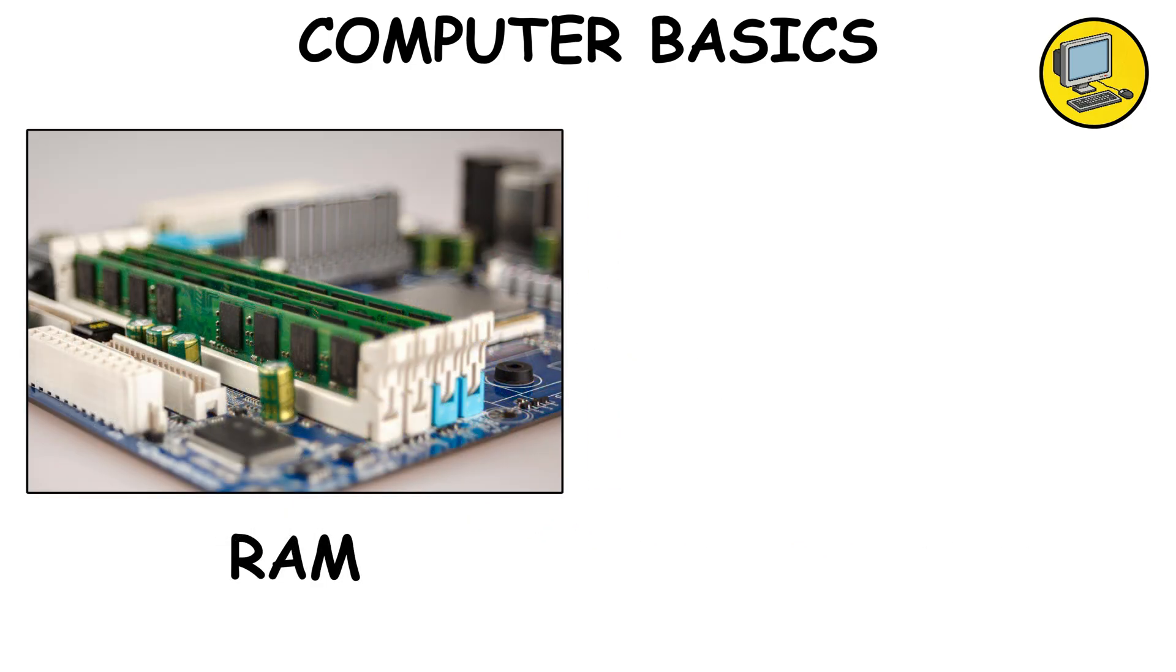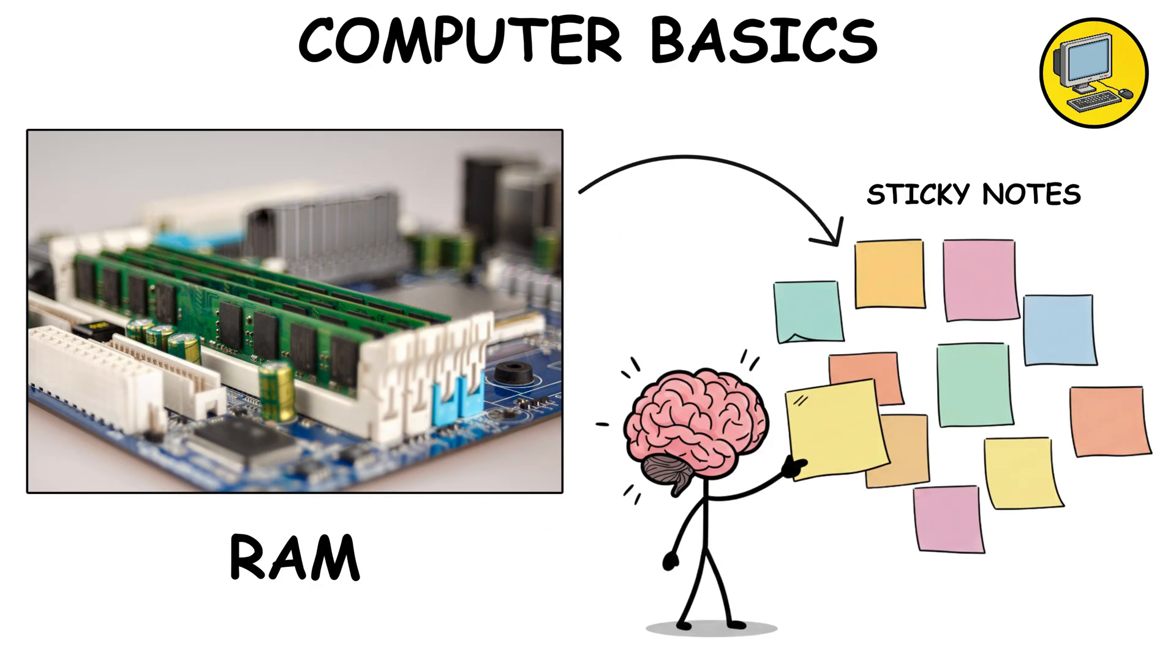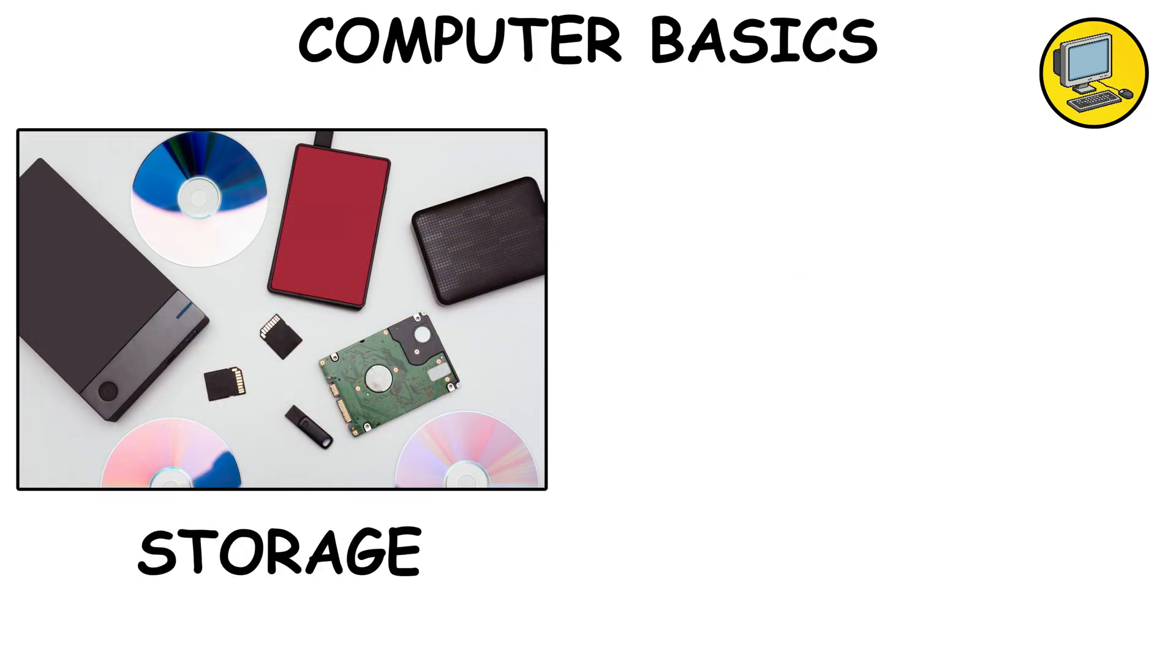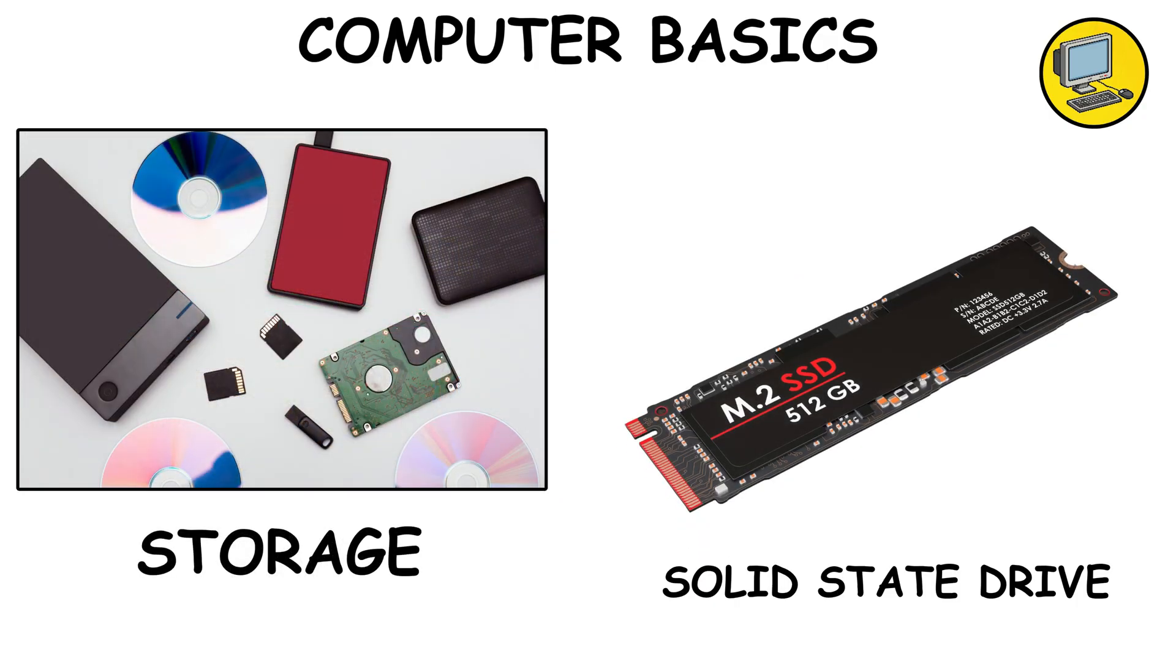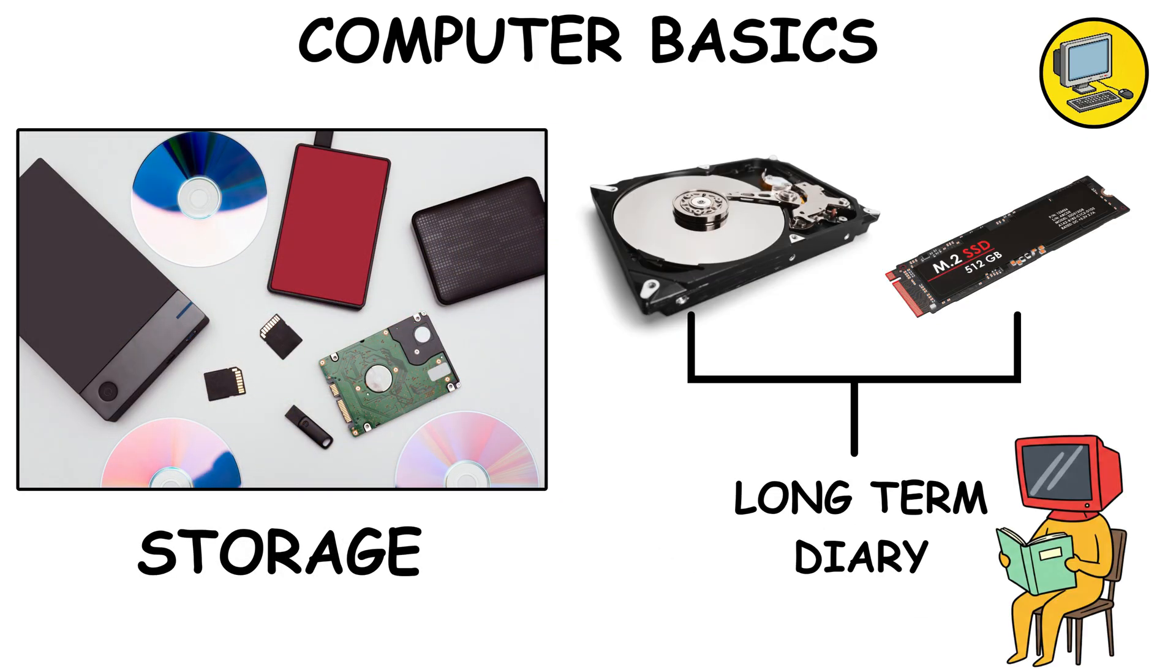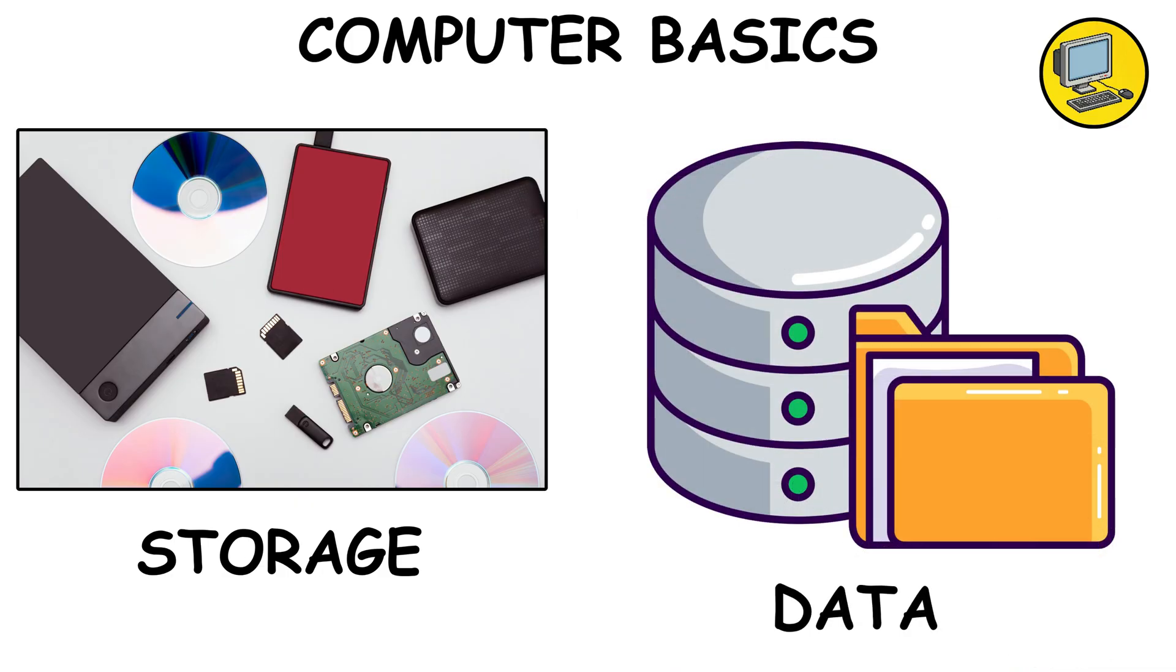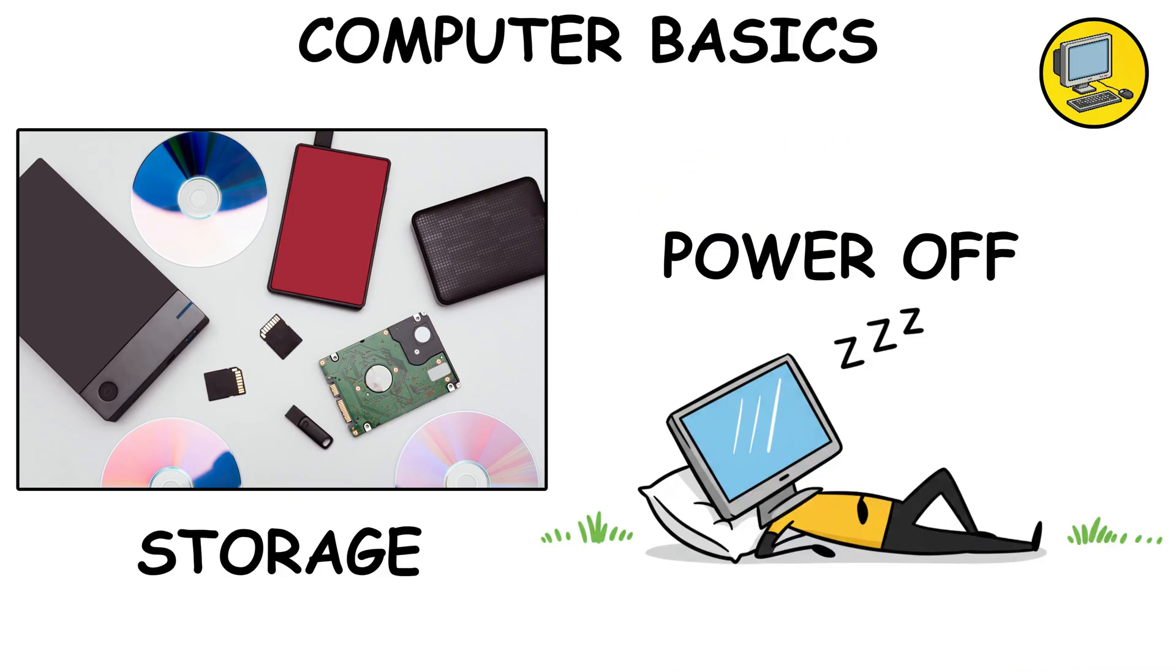The CPU is the brain that runs instructions. RAM is the short-term memory, the sticky notes your brain uses right now. While storage, SSD or HDD, is the long-term diary where everything stays even when the power goes off.